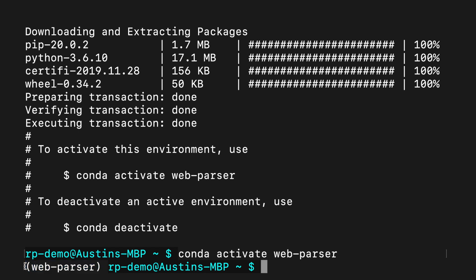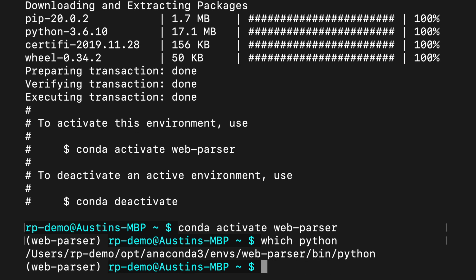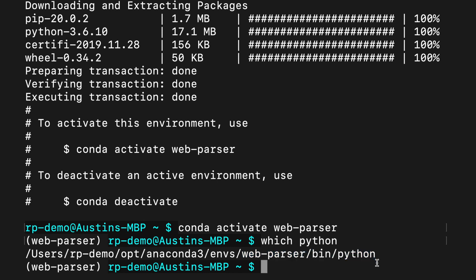To demonstrate our new isolated Python development environment, I'll type which python. If you're on Windows, replace which with where. The path in the output tells us that our Python programs will run Python using the Python interpreter within the web parser environment. We can do the same thing for pip.